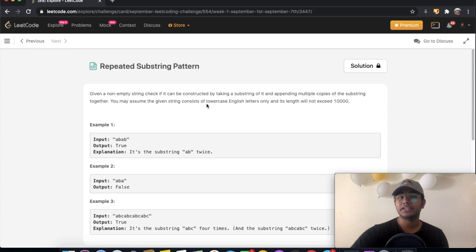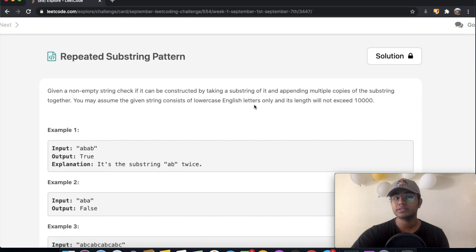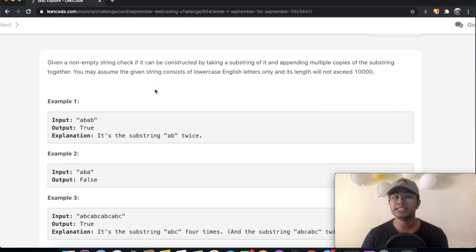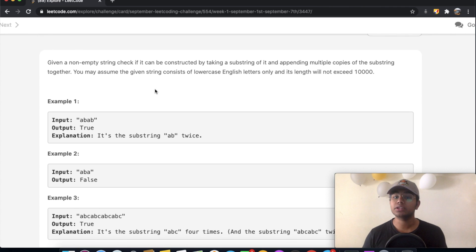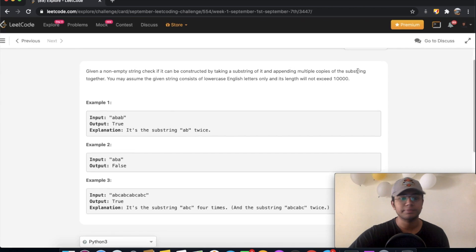Hey guys, welcome back to another video. Today we're going to be solving the LeetCode question 'Repeated Substring Pattern.' In this question we're given a non-empty string and we need to check if it can be constructed by taking a substring of it and appending multiple copies of the substring together. You may assume the string consists of lowercase English letters only and the length does not exceed 10,000.